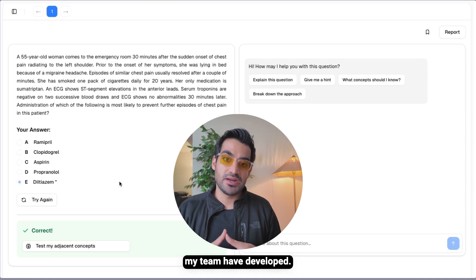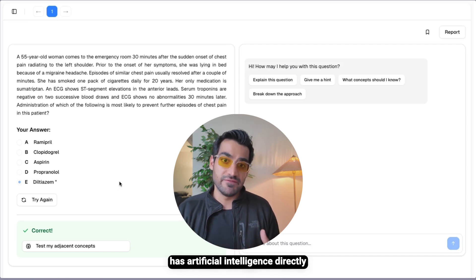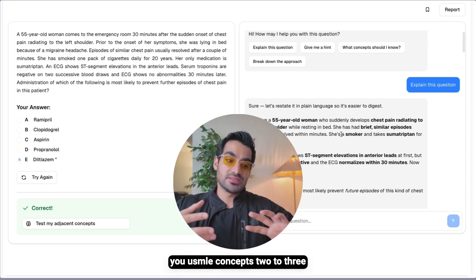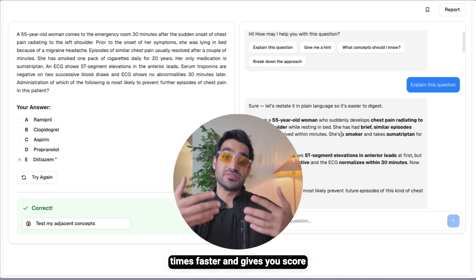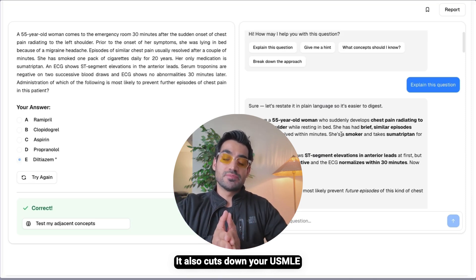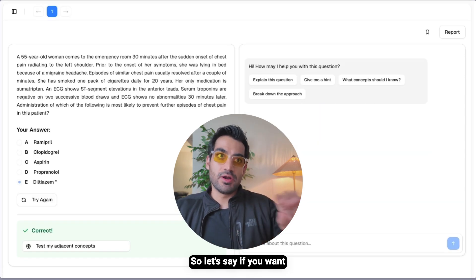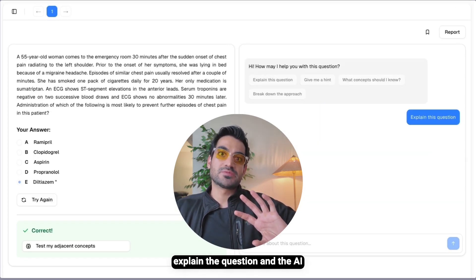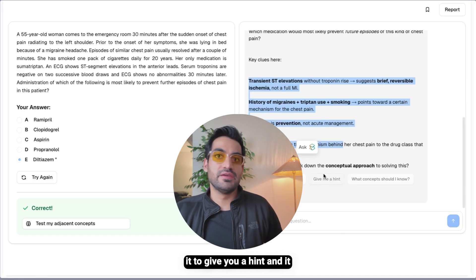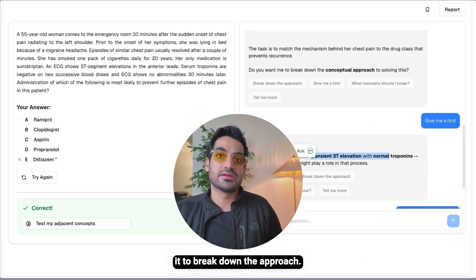I also wanted to introduce you to the new question bank that me and my team have developed — it is free to join and called Step Genie. What makes it better is that it has artificial intelligence directly integrated. This AI question bank teaches you USMLE concepts two to three times faster and gives you score gains two to three times faster than UWorld or other question banks. It also cuts down your USMLE prep by 50% by focusing on high-yield NBME material. You can ask the AI to explain a question, give hints like 'think about transient elevation with normal troponins,' or break down the step-by-step approach.